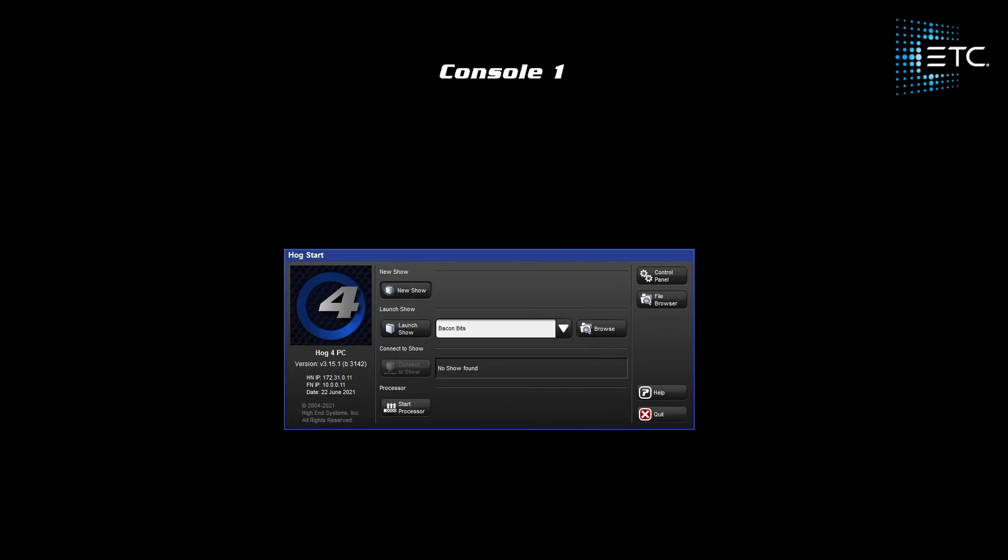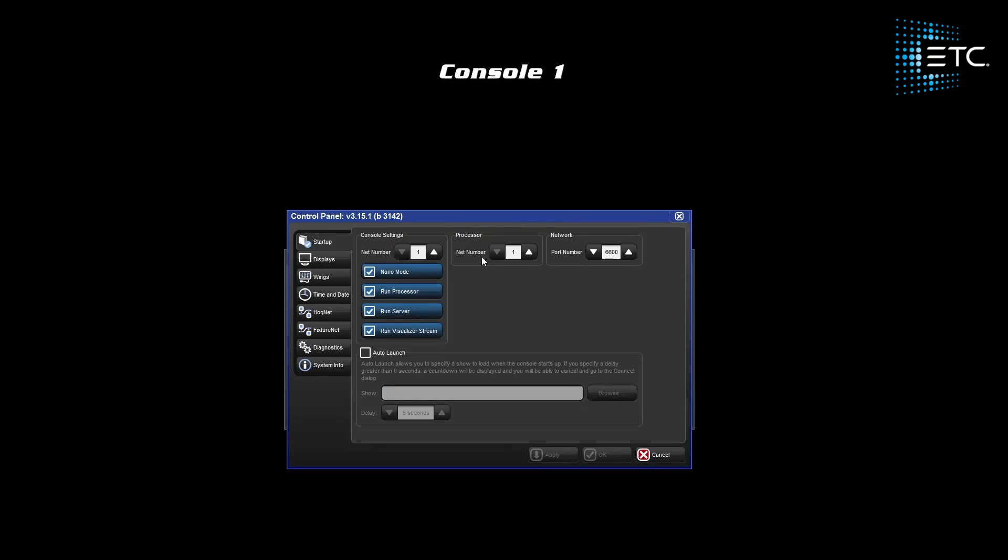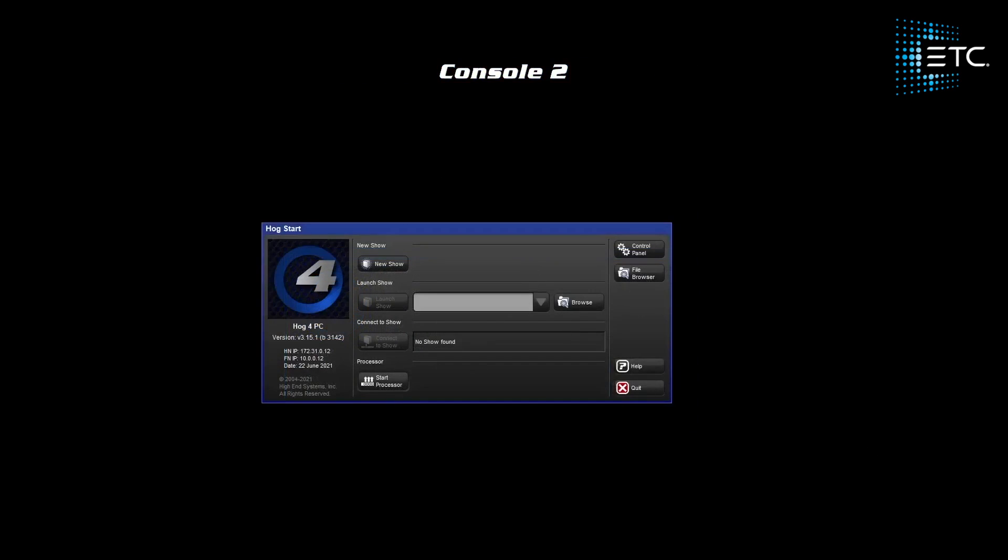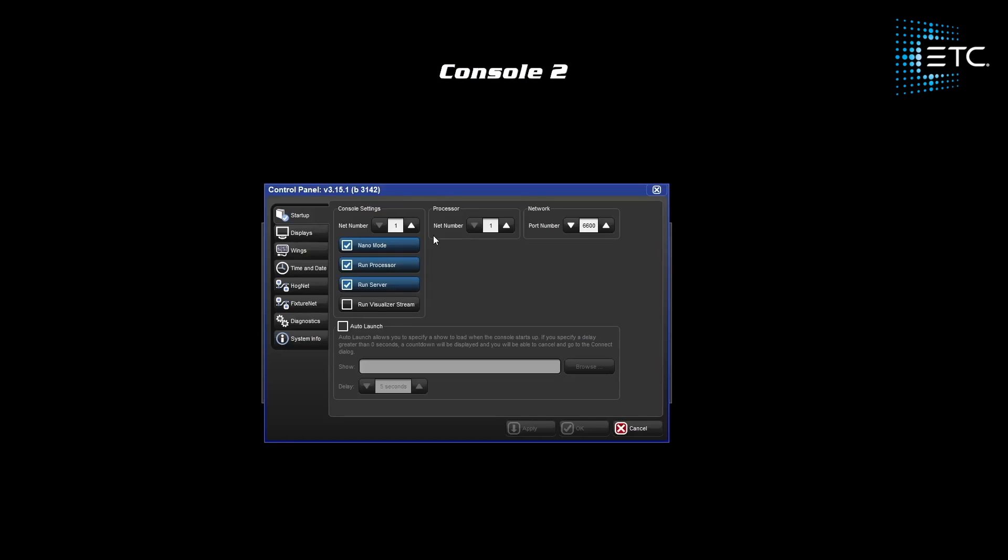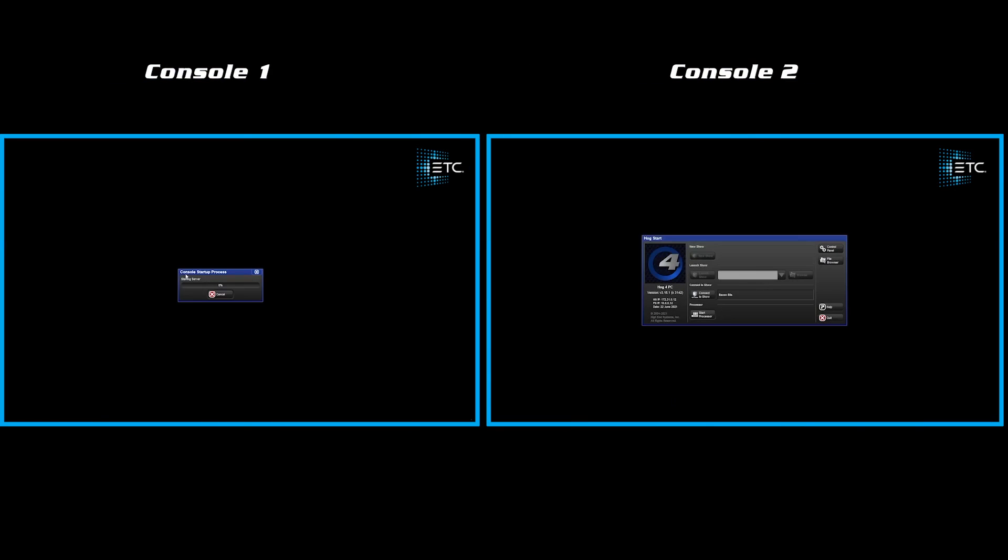On our second console, we will adjust the console to be 2 and processor to be 1. Let's launch on console 1 and connect on 2.